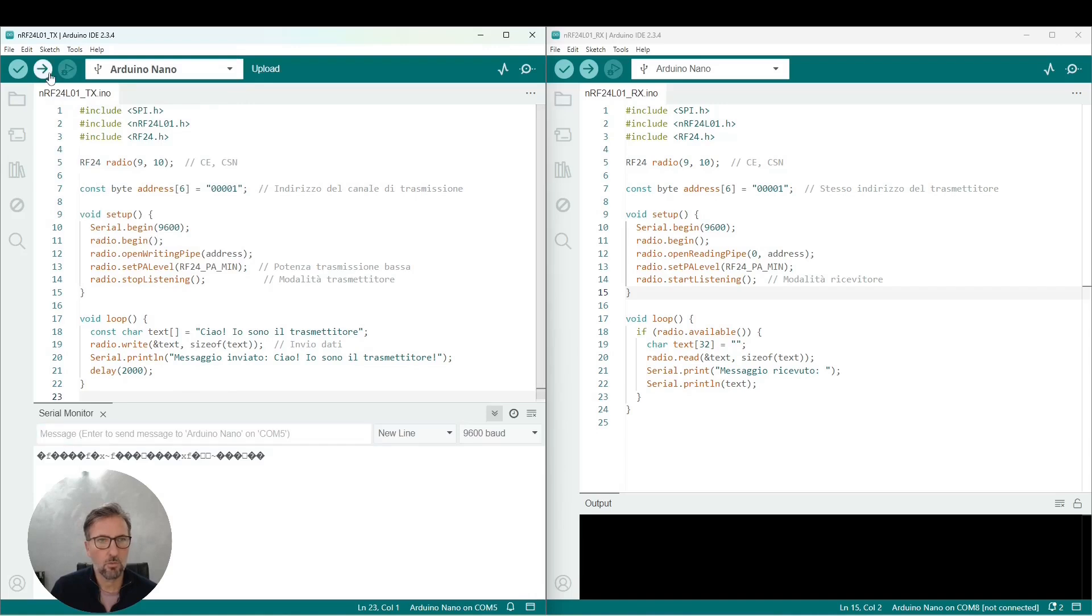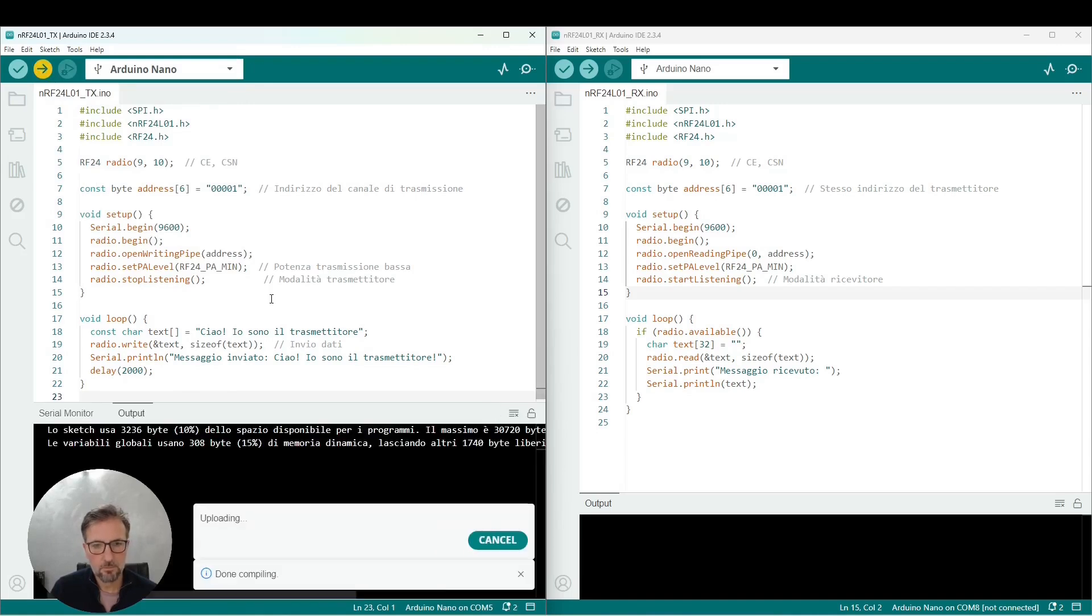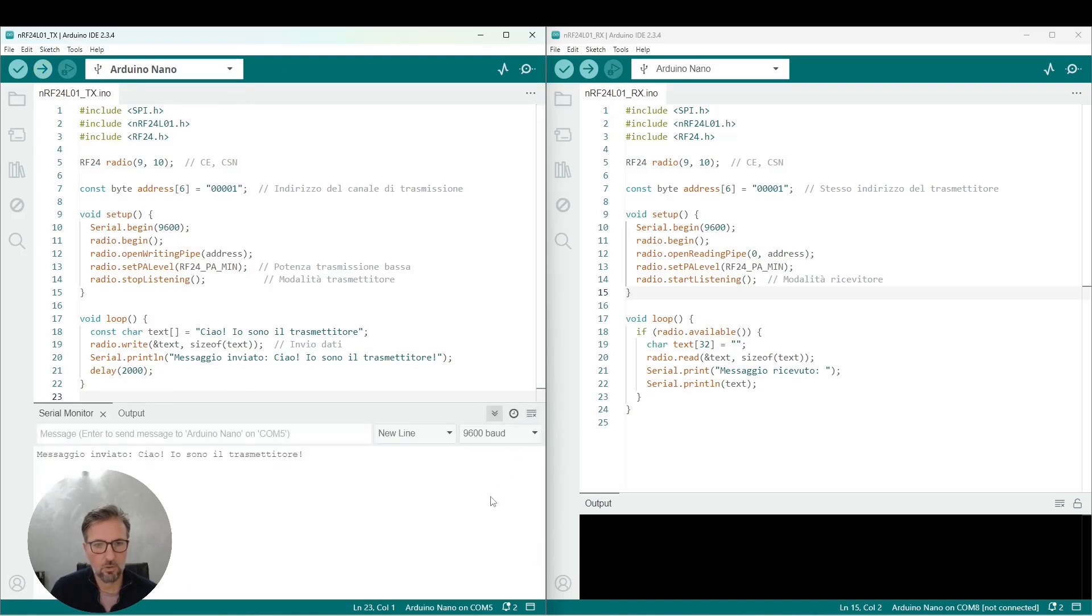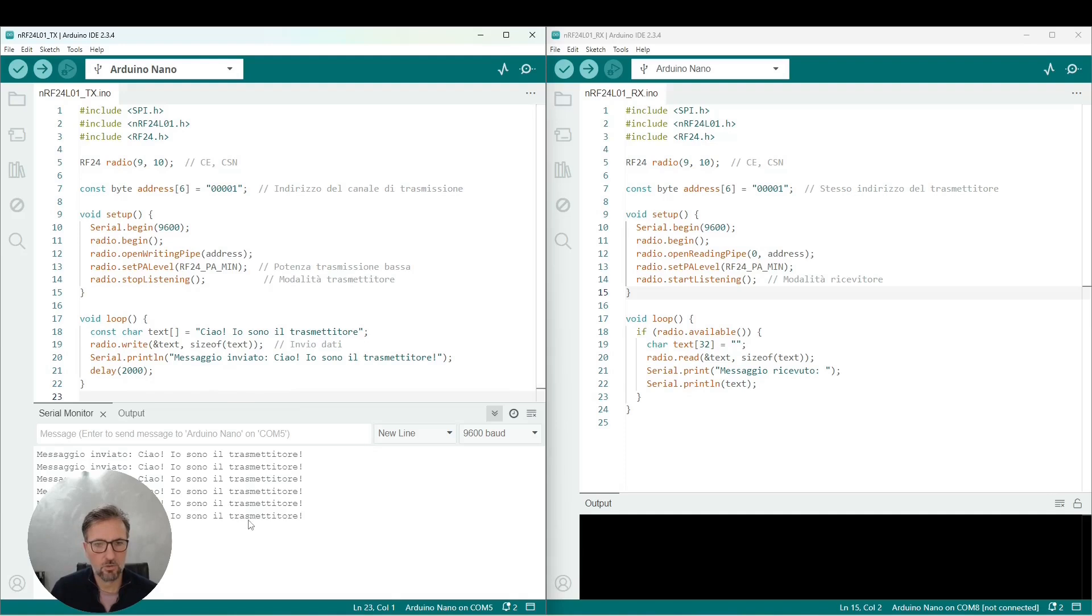If we want to have proof of this, we go to do a compilation of this script. We clean the output of the serial monitor, and you see that every two seconds, as per the code, the Arduino Nano is telling us that indeed it has executed the sending of that string, and we have also rewritten it within the serial monitor.